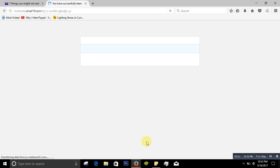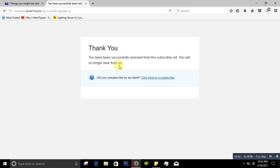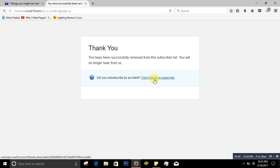And it says 'Thank you, you have been successfully removed from this subscribe list. You will no longer hear from us.' I mean there will be no more emails from this company. But if you want to get the email back, this is 'Click here to resubscribe.' So that's the second thing, that's how the second emails come up.